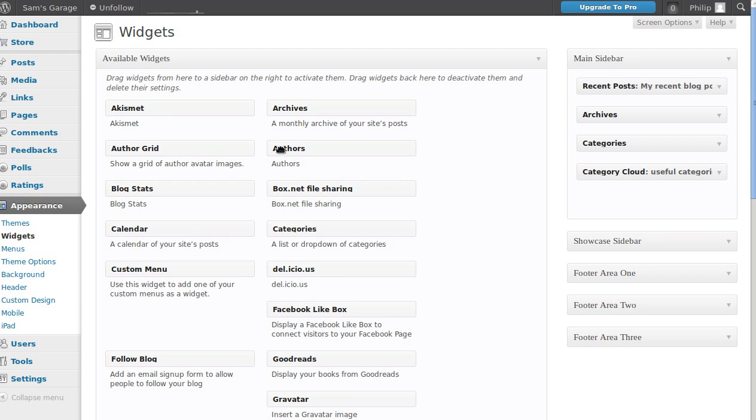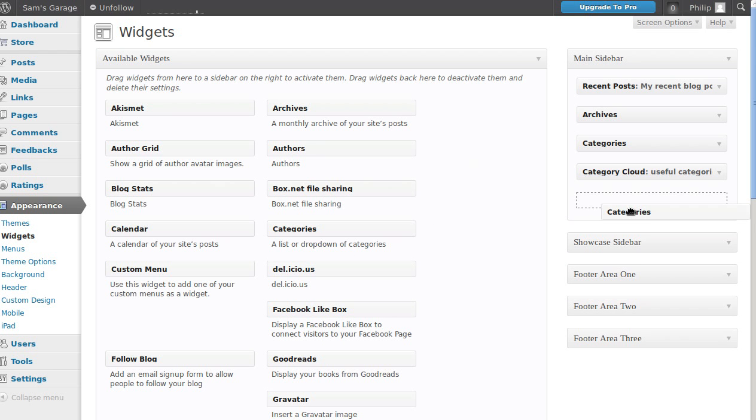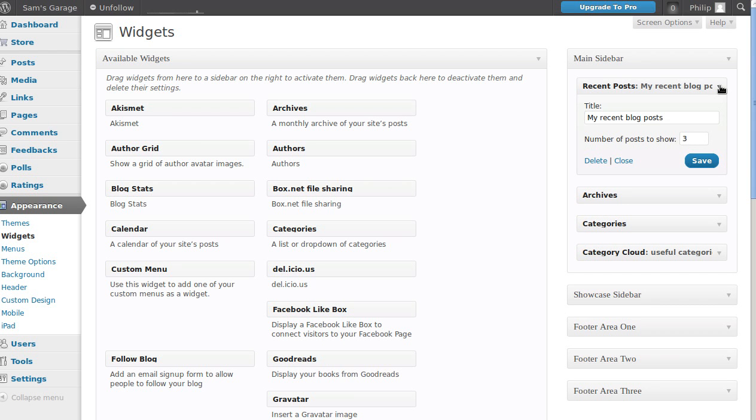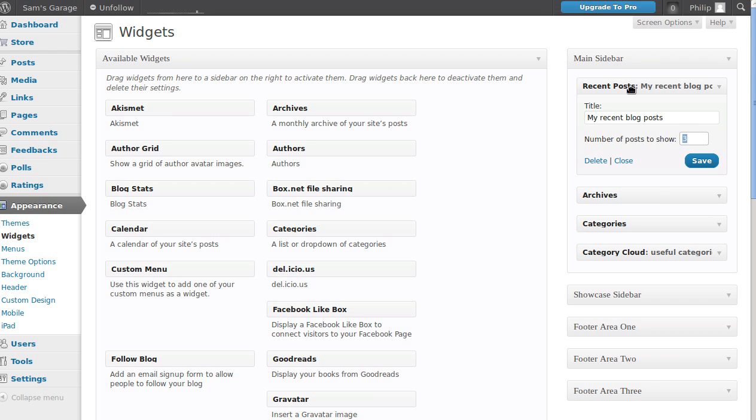If you haven't used widgets before, you just pick a widget that you like over here and you just drag it over there. In the sidebar I've got a Recent Posts widget and that will automatically find the most recent posts. I've set that to have just the three most recent posts, but you could set it to five or ten or whatever you want. That will automatically find and display the three most recent posts that you've made.